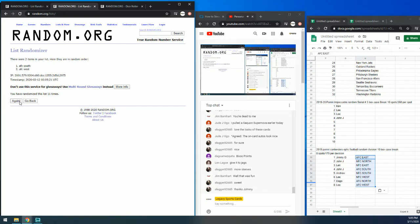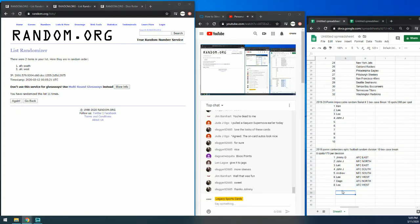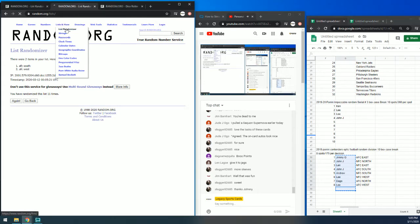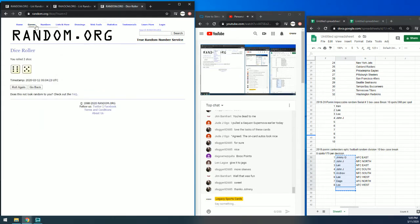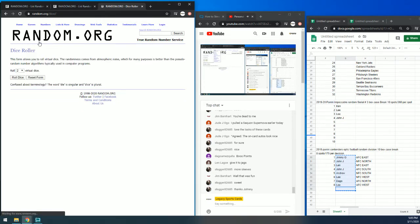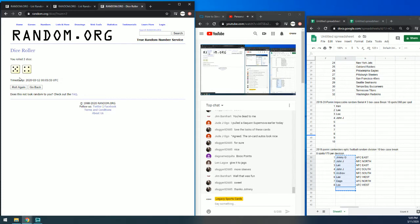Next up, we have the points, which is between everybody. List randomizer. Dice roller. We've got a 9.